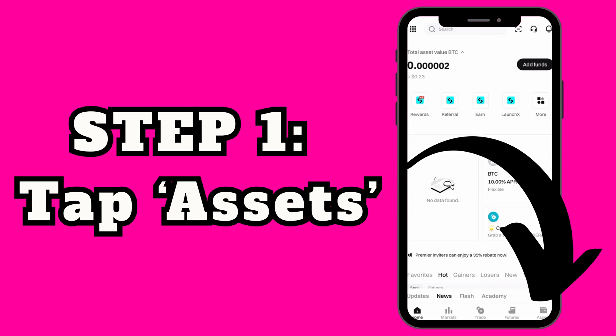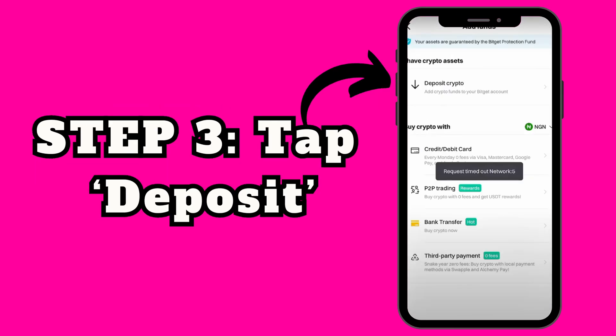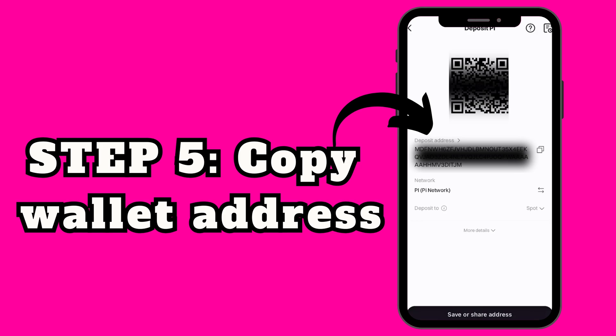First, open the BitGet app. At the bottom, tap Assets, then hit Deposit at the top. Next, tap Crypto Deposit and search for Pi coin. When it pops up, tap on it, then copy your Pi wallet address. You will need this to send the coins.